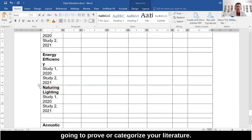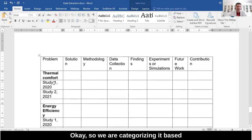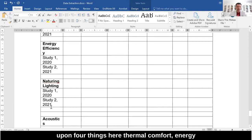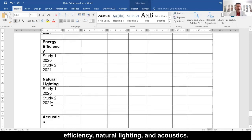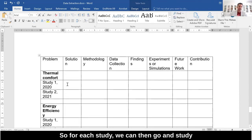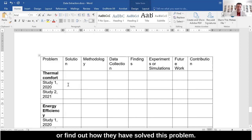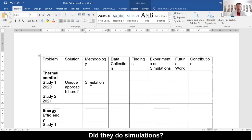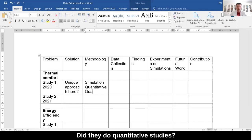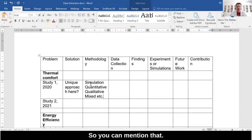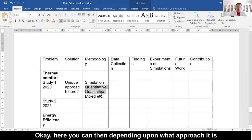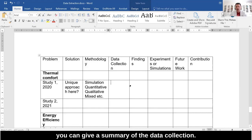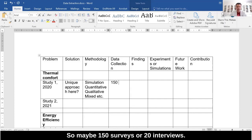By doing this, we come up with initial themes for how you're going to group or categorize your literature. We are categorizing it based upon four things: thermal comfort, energy efficiency, natural lighting, and acoustics. For each study, we can then find out how they have solved the problem — what is their unique approach, what was their methodology. Did they do simulations, quantitative study, qualitative study, or mixed? You can also give a summary of the data collection — for example, 150 surveys or 20 interviews.